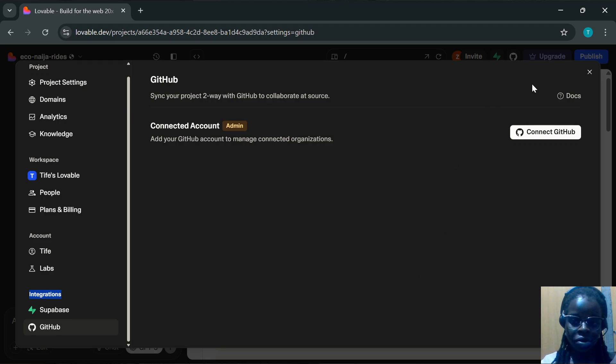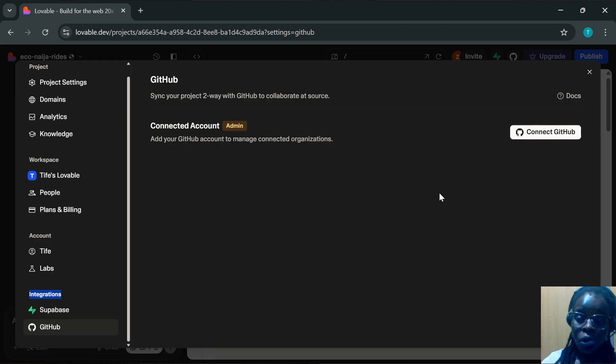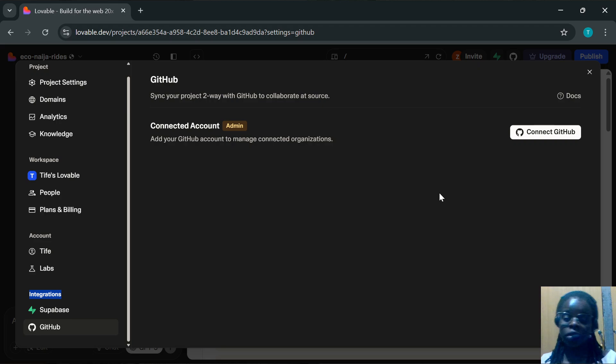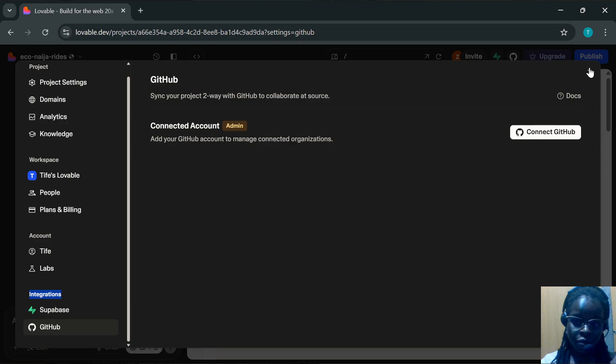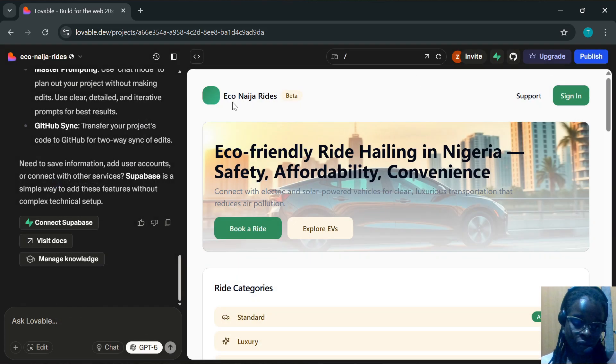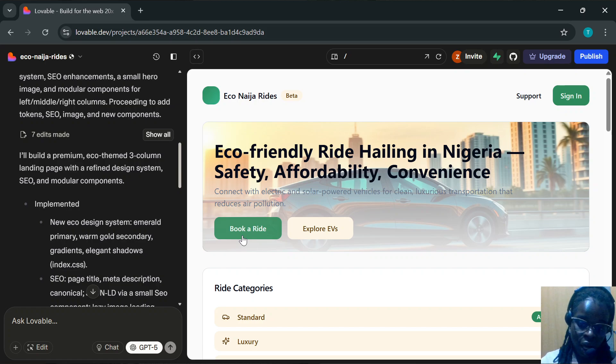Once you click Disconnect, you will be asked if you're sure that you would like to disconnect GitHub. Click Confirm and your GitHub account will be disconnected from Loveable. It is that simple. Thank you for watching and have a wonderful day.